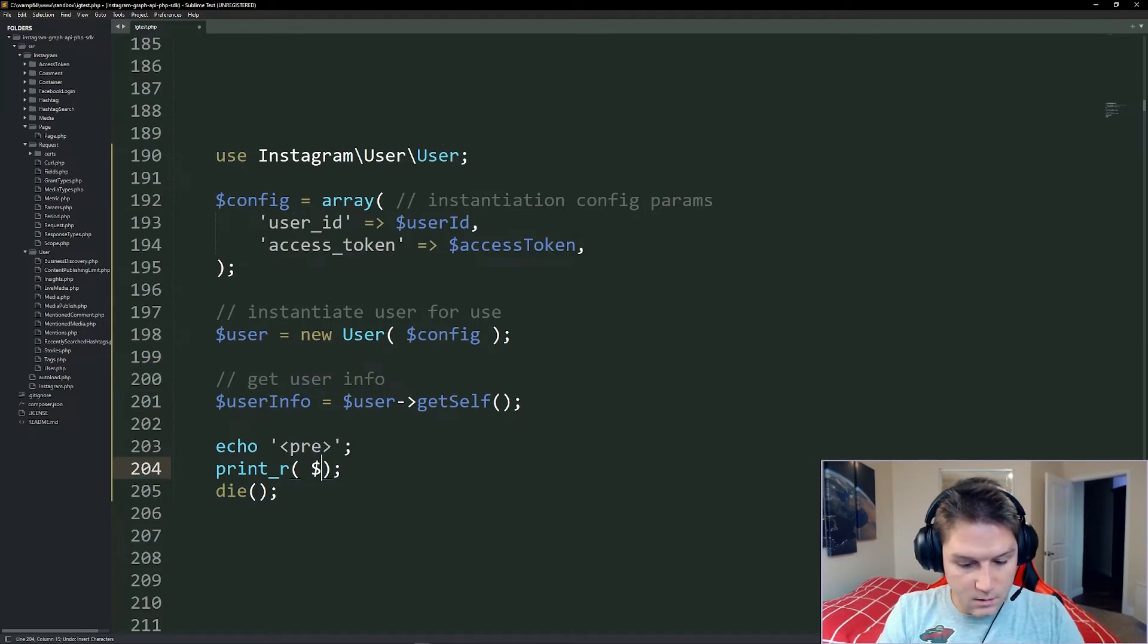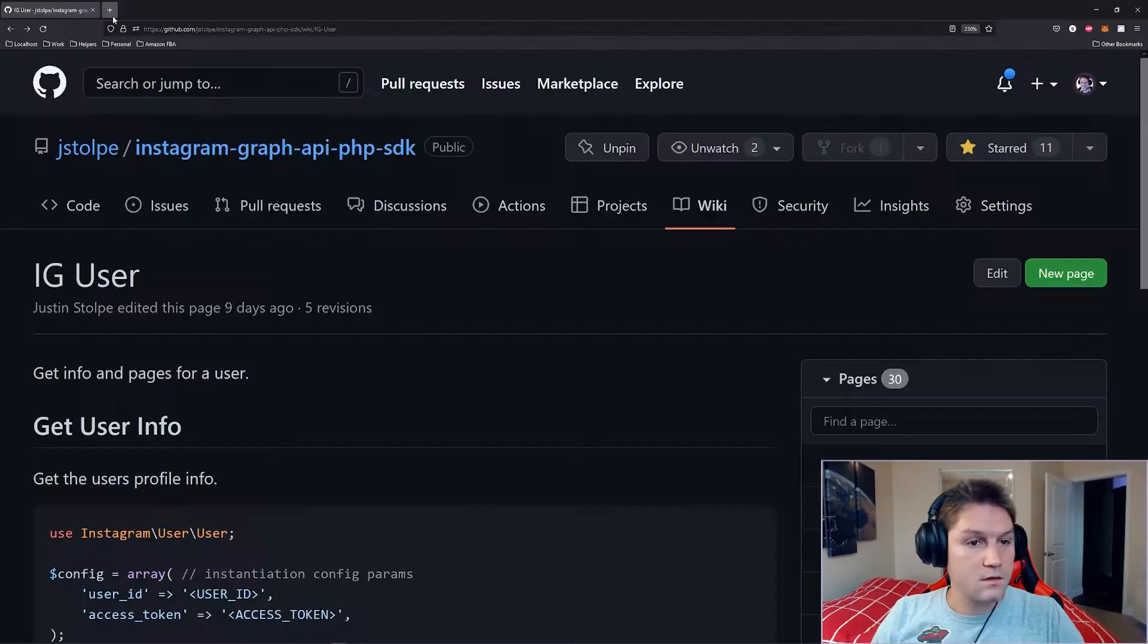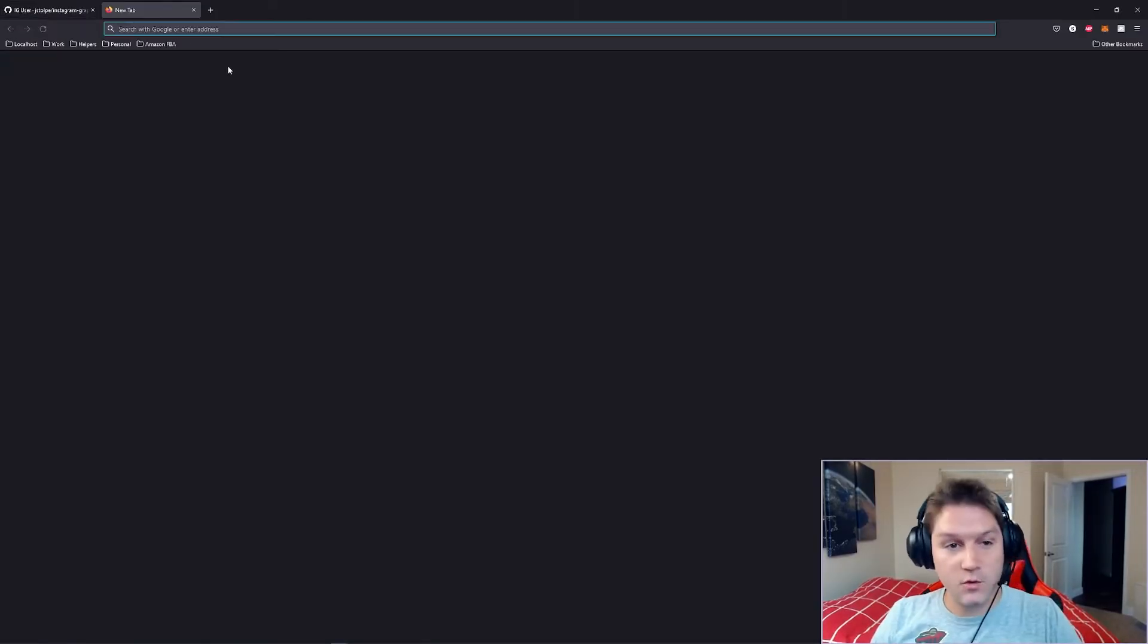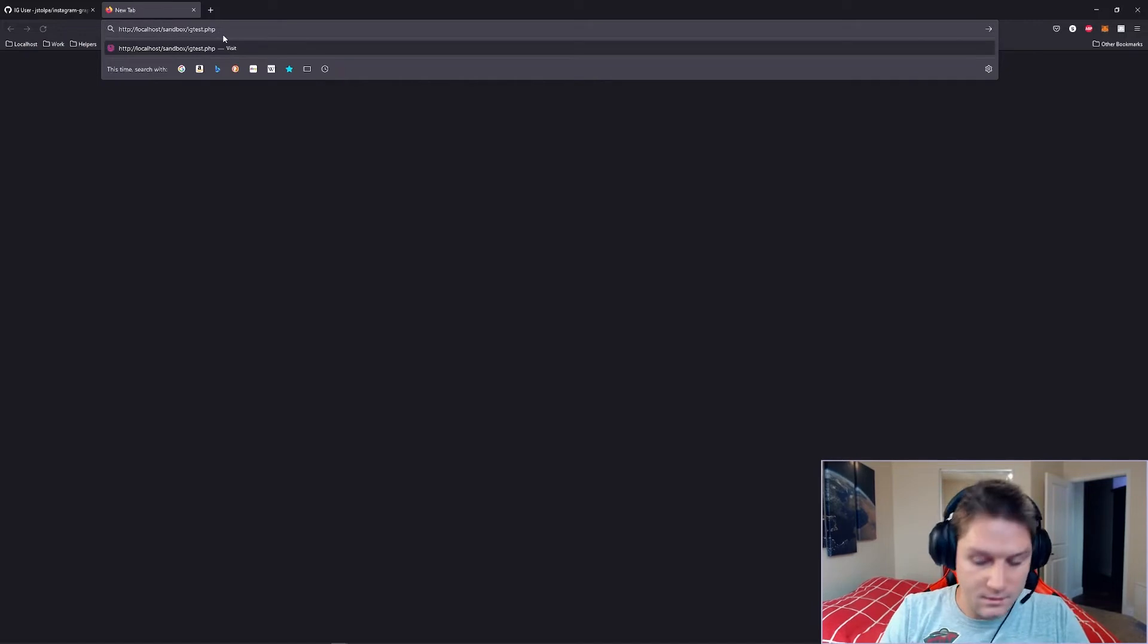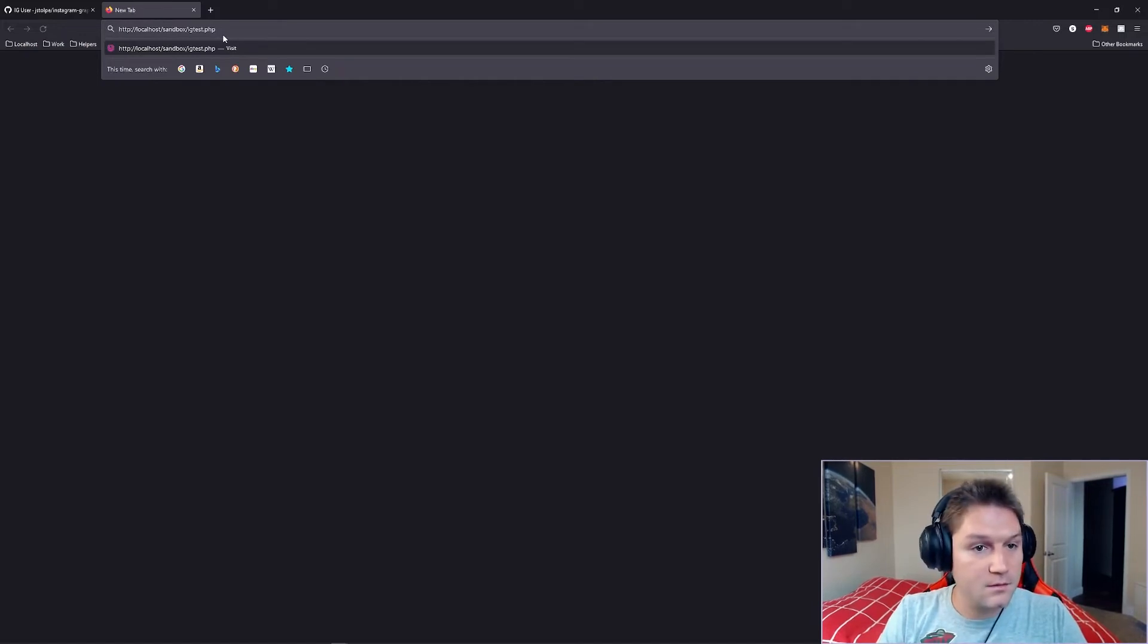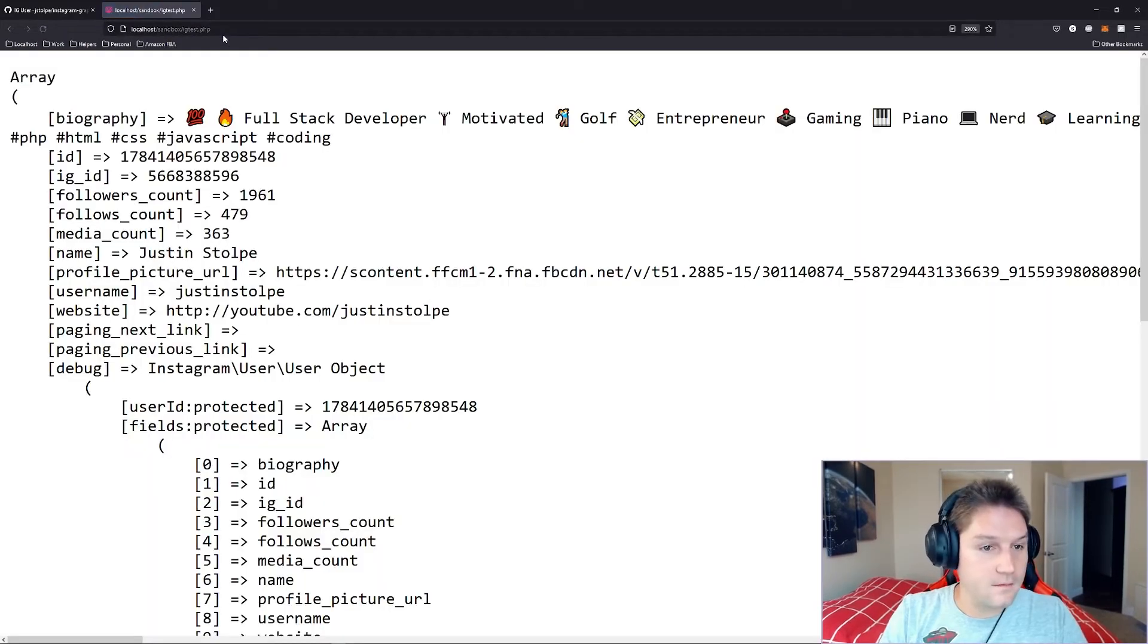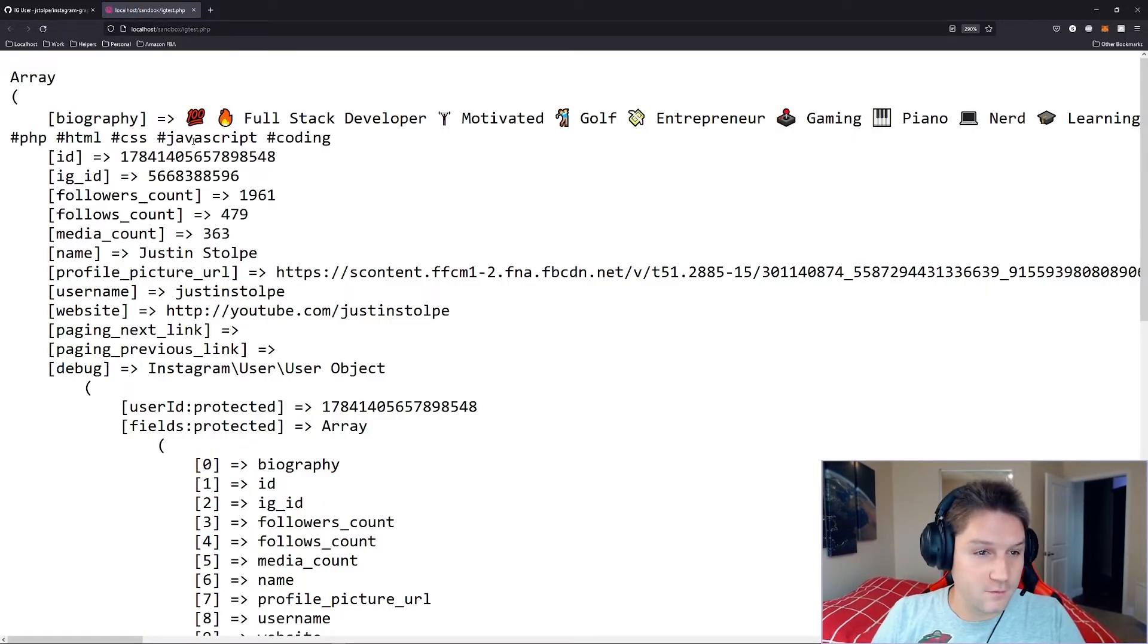Then we're going to go ahead and print out our user info. So now it's time to open a new tab and head over to our ig.test.php. Run that. And we should get back our information.